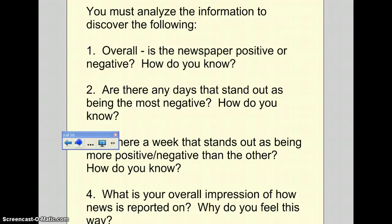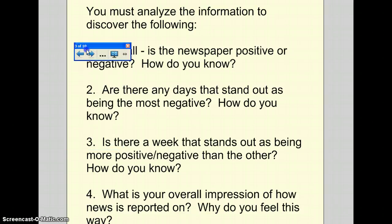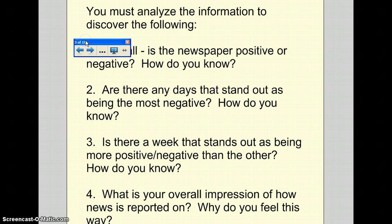Question two: are there any days that stand out as being the most negative, and how do you know? Best case scenario, you take a look at the days, compare the data from specific days, and figure out if Monday or Tuesday is the most negative or even the most positive.